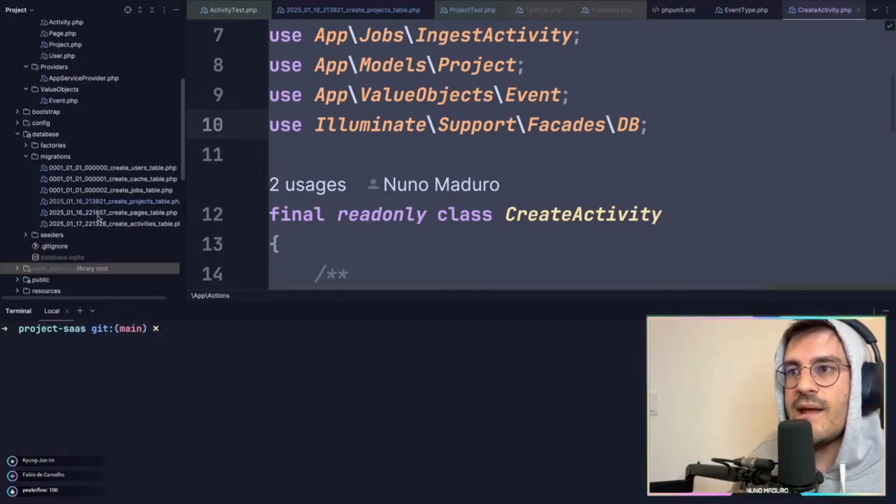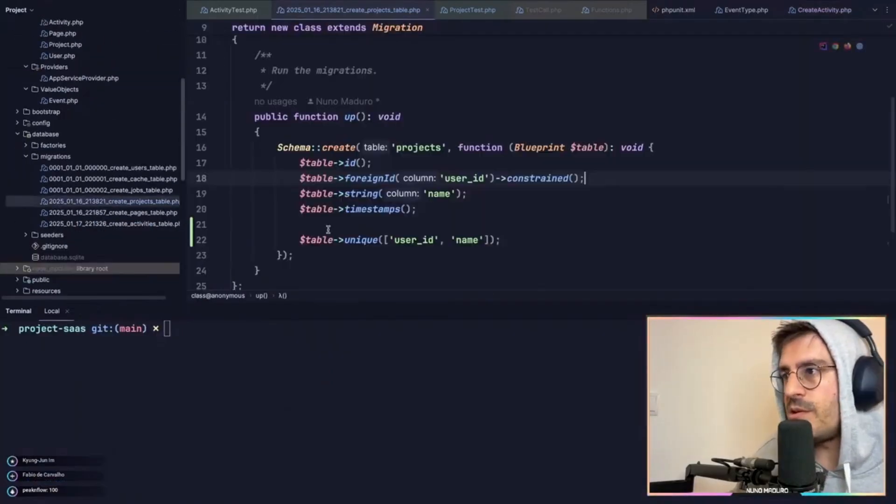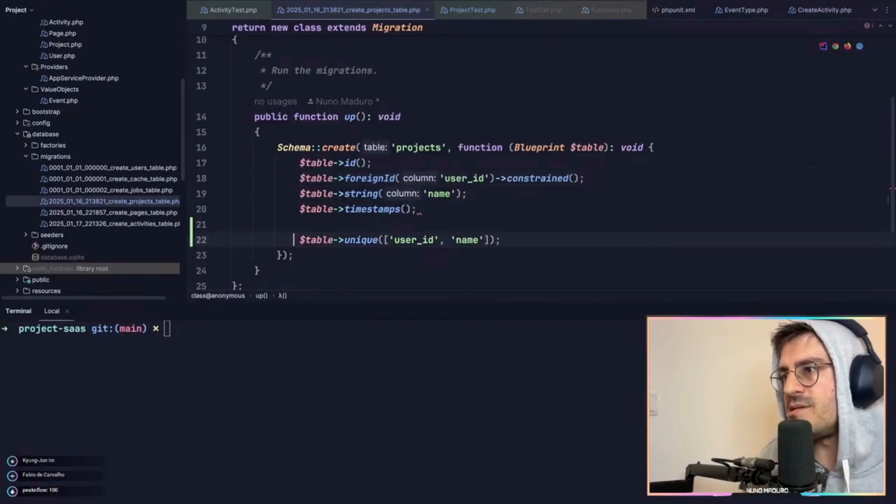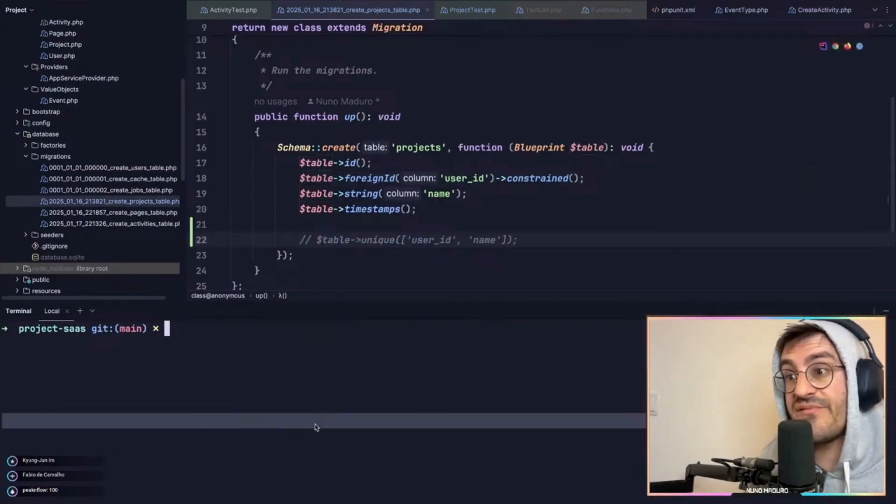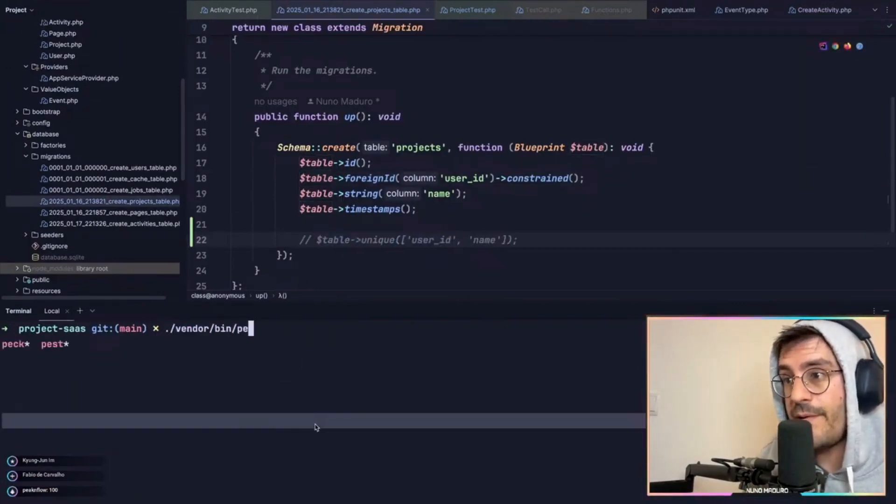Meaning that if I were to go to the projects and comment this unique constraint, I would expect my test suite to just fail, right?